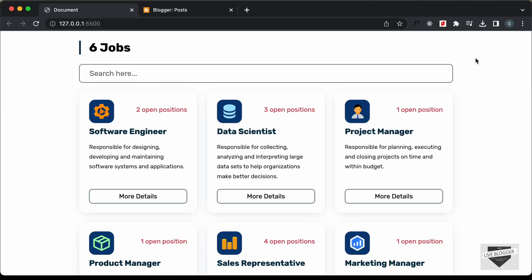Hi everybody, welcome to Live Blogger. In this video, I'll show you how to add this job list page to your Blogger website.